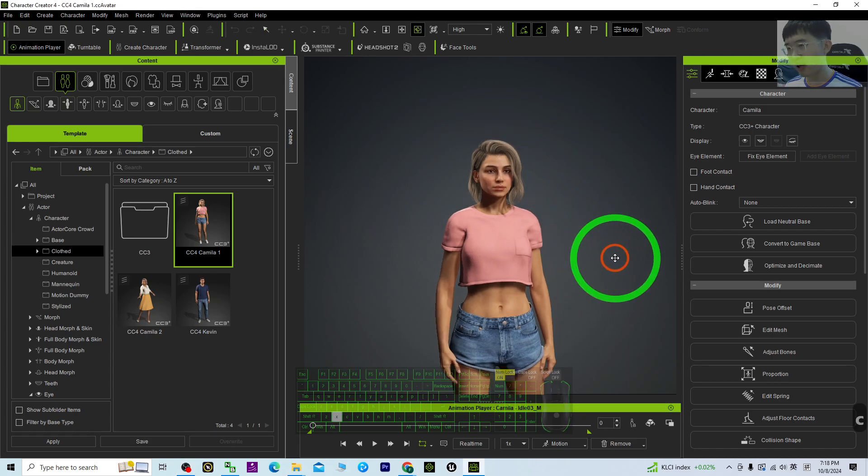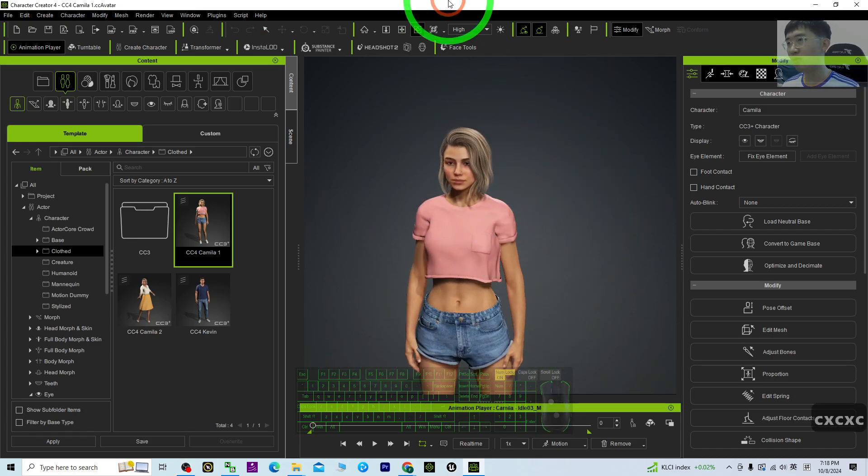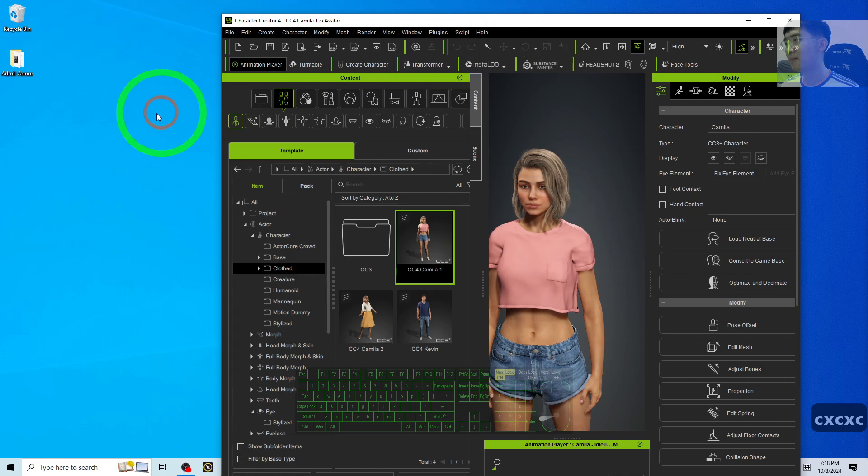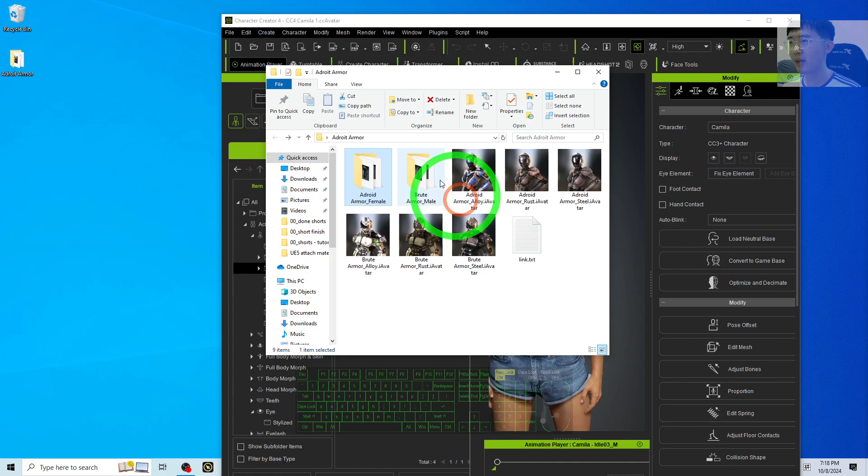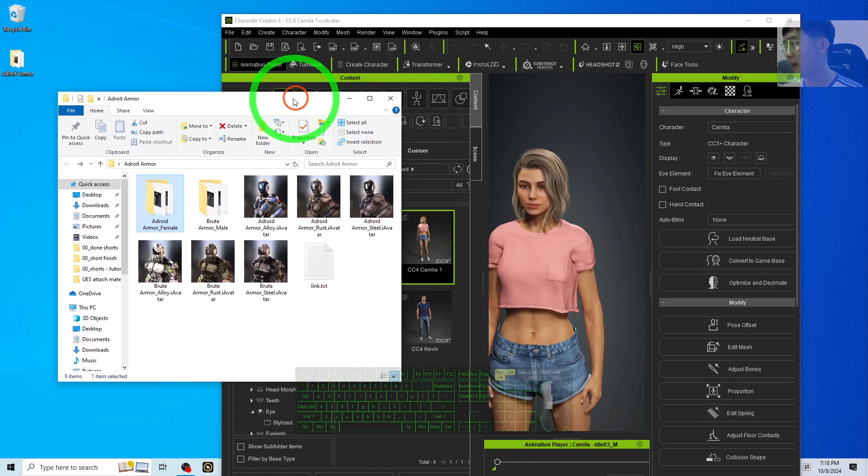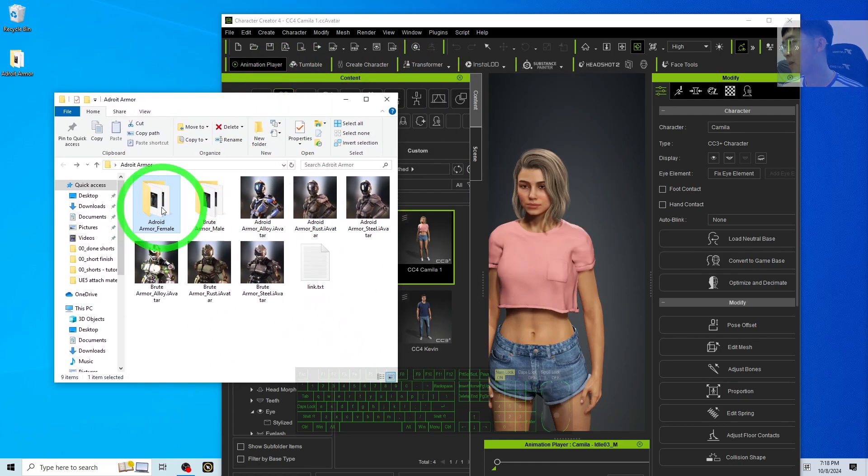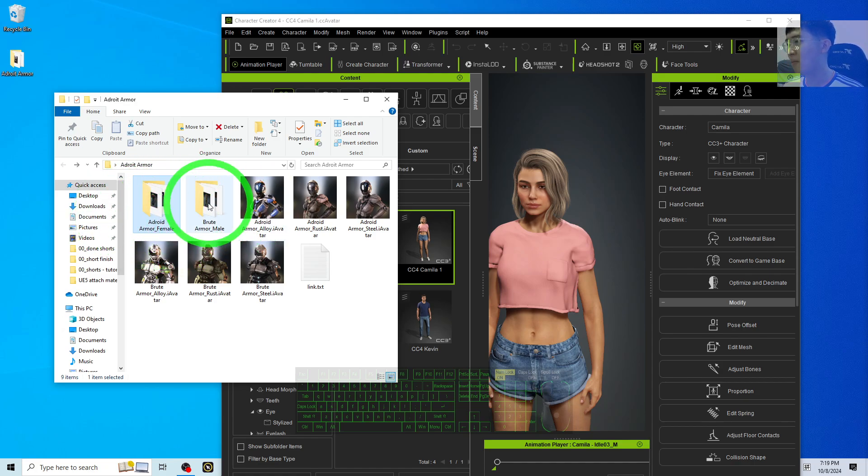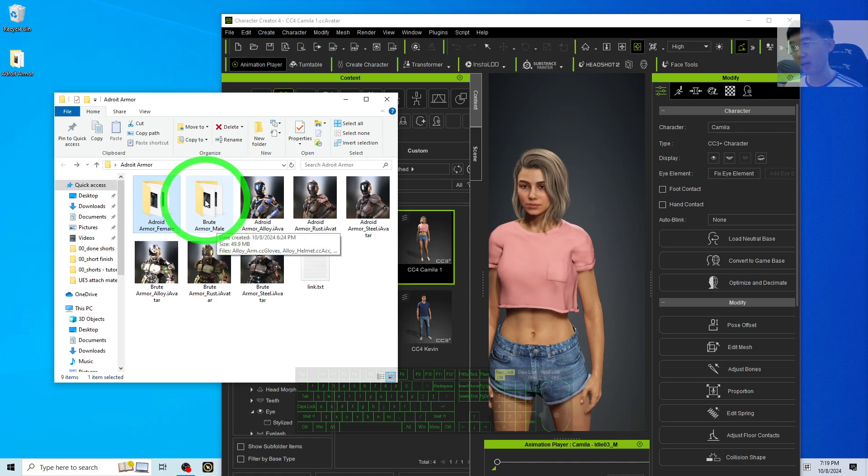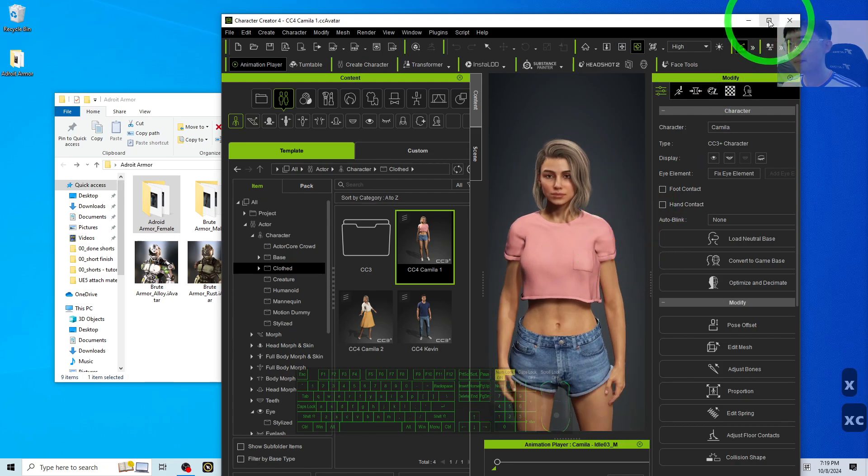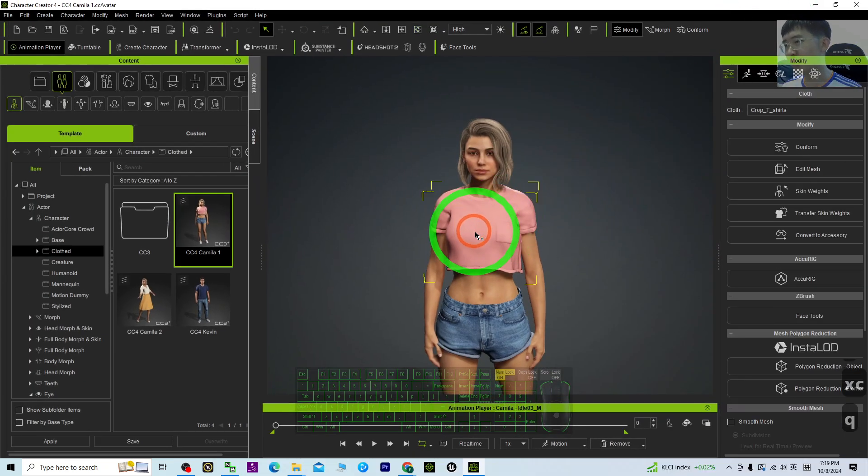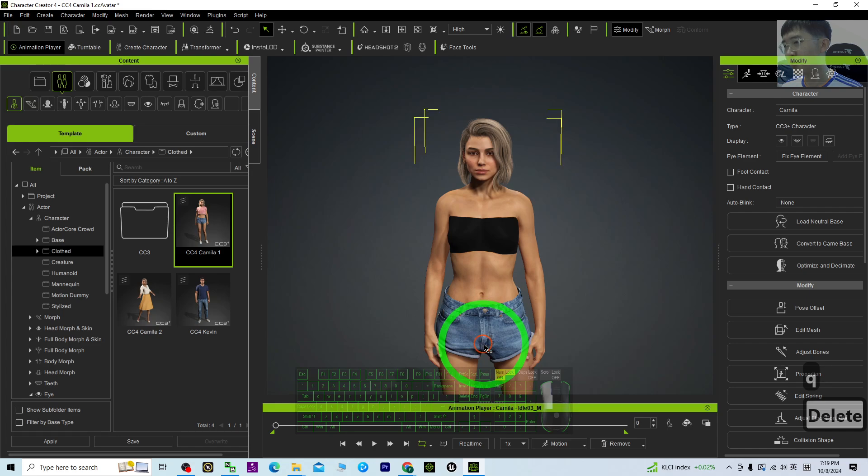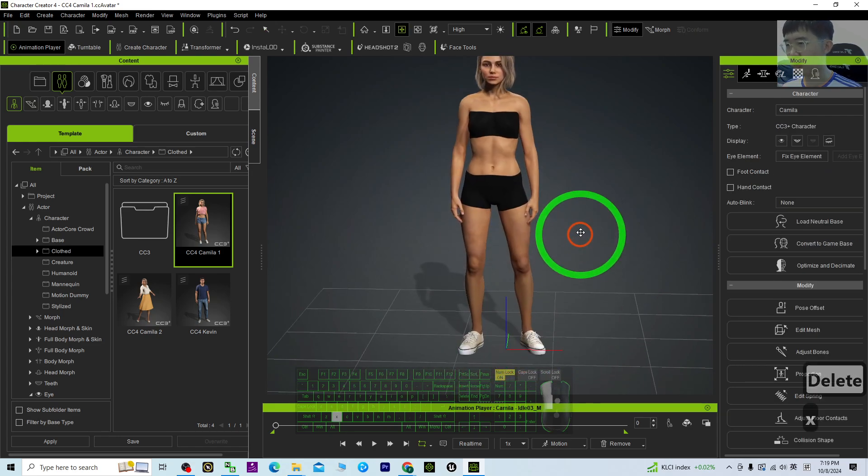What you need to do is go back to the content pack under the template, or open it by using the folder. Then you have the Adroid Armor Female or Broad Armor for male. Because she's female, you need to remove all of the clothes from your female avatar, including the shoes.